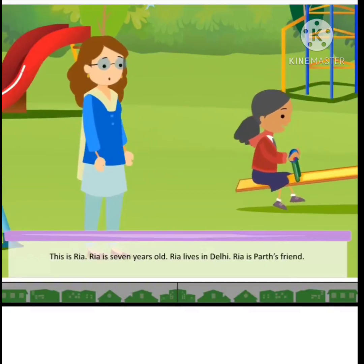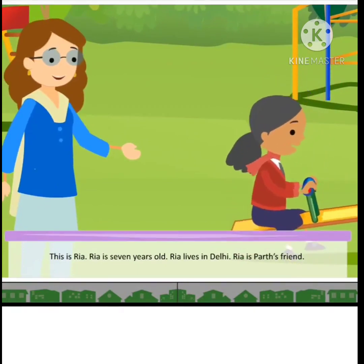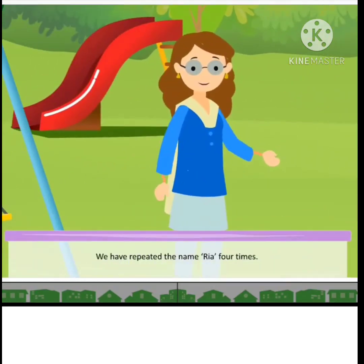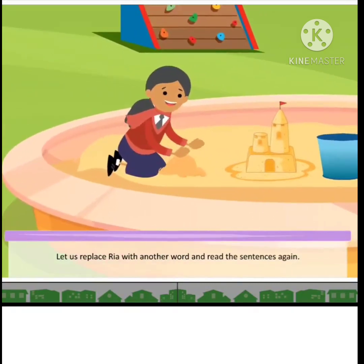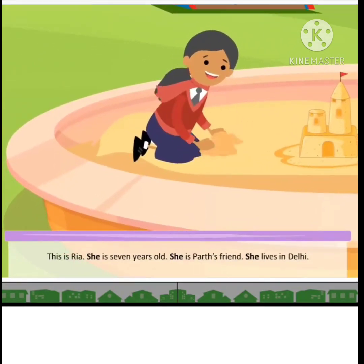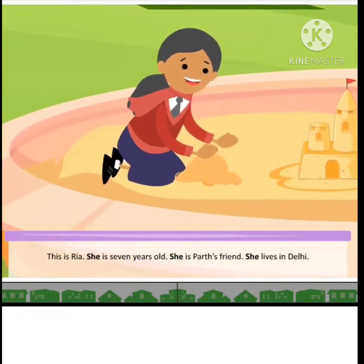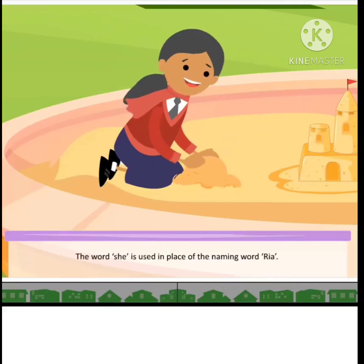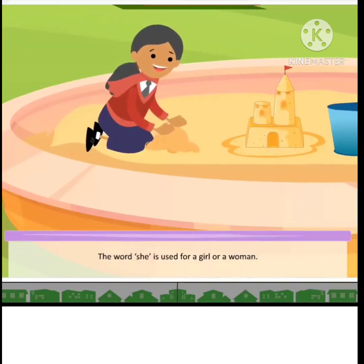This is Ria. Ria is 7 years old. Ria lives in Delhi. Ria is Parth's friend. Ria has a younger brother, Rahul. We have repeated the name Ria four times. Let us replace Ria with another word and read the sentences again. This is Ria. She is 7 years old. She is Parth's friend. She lives in Delhi. She has a younger brother, Rahul. The word 'she' is used in place of the naming word Ria. The word 'she' is used for a girl or a woman.